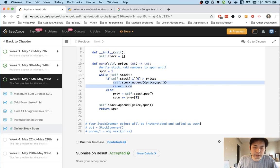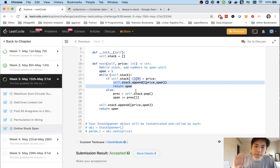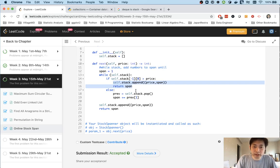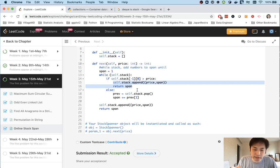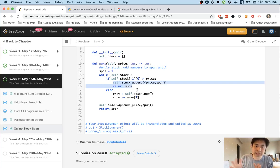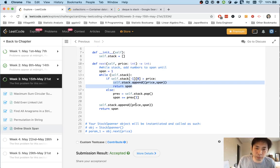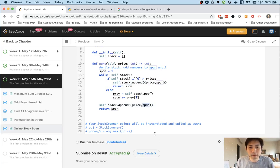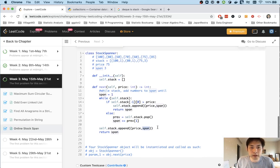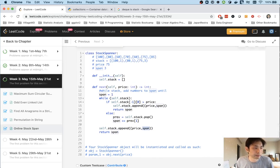The approach is the same - we're moving backwards to see how many consecutive days this has been greater than. But it's better to use a stack because we can create this shortcut by storing both the price and the span. Hopefully that was intuitive. Thank you.